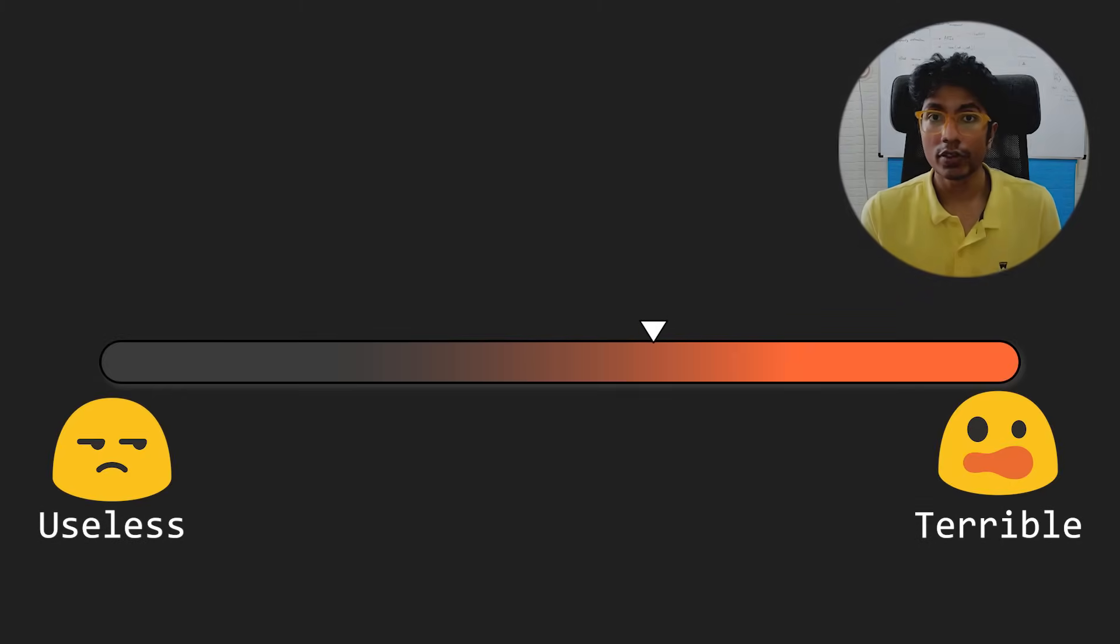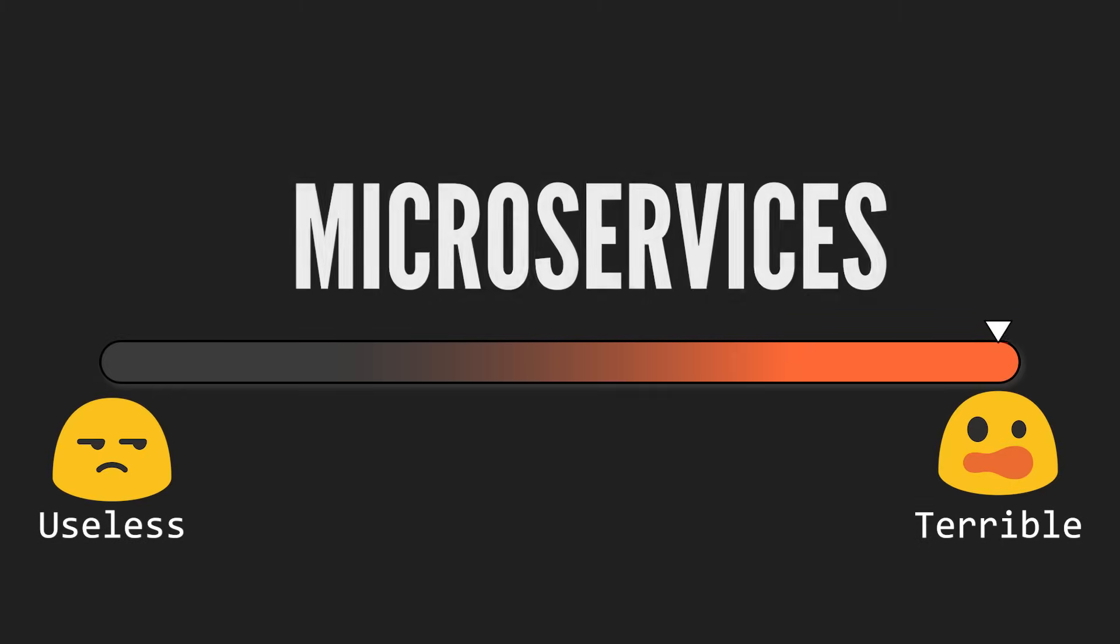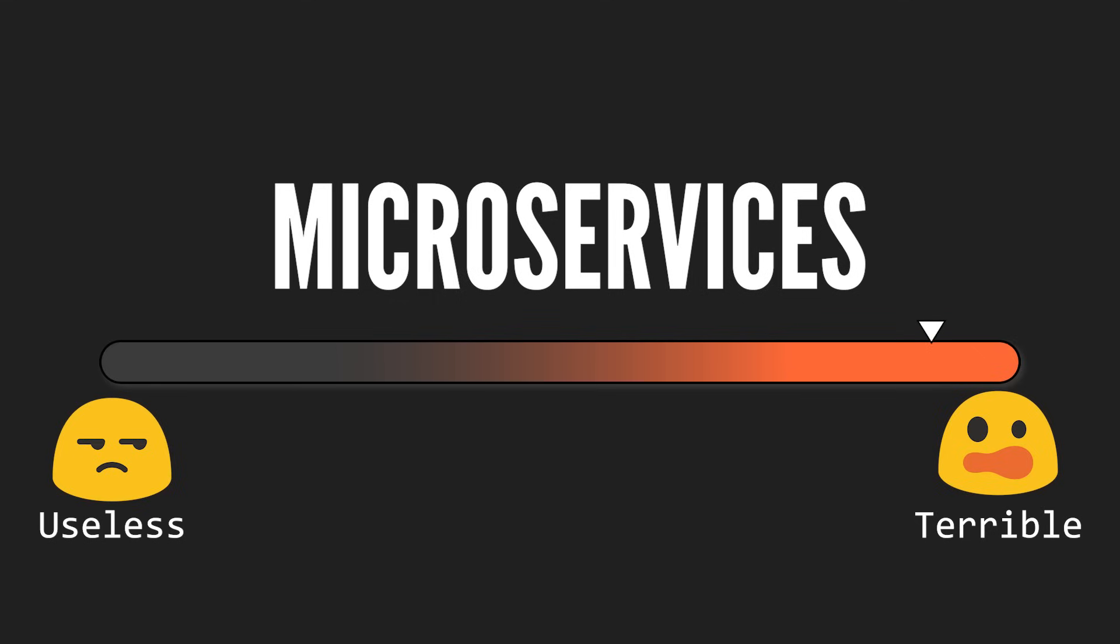Giving a rating to microservices, I would say it's something like hurtful. It's bad. It's not horrible, but it is bad.